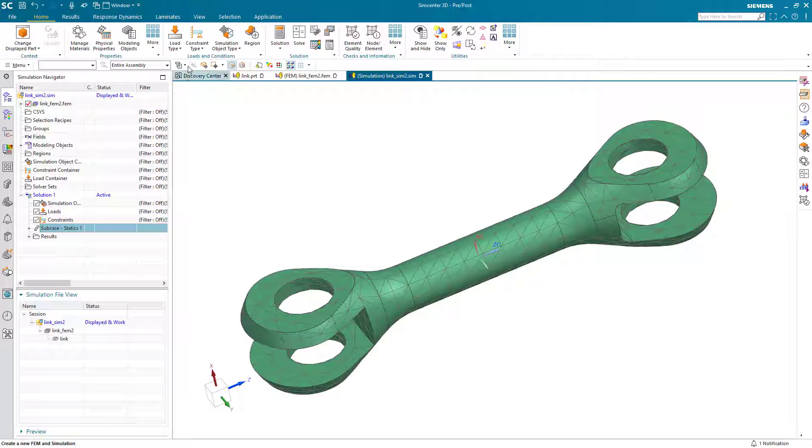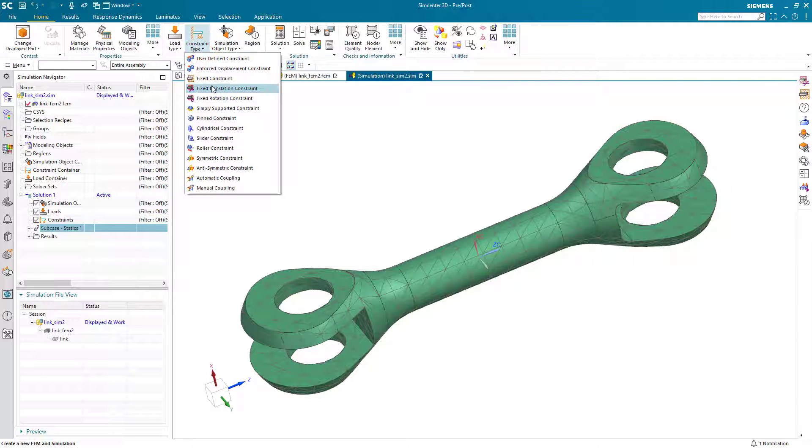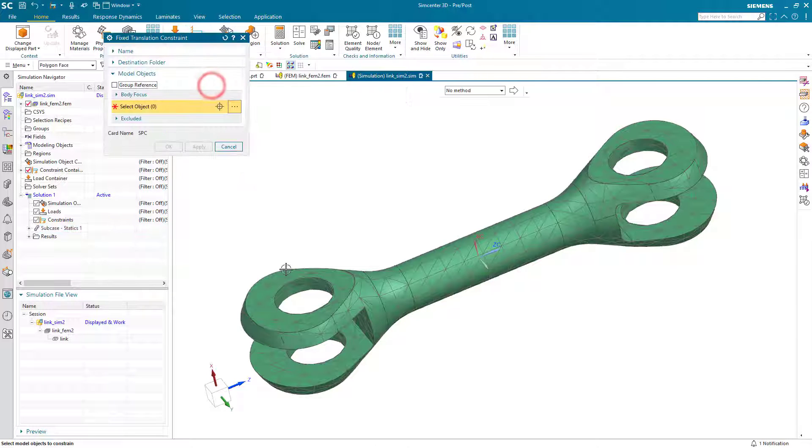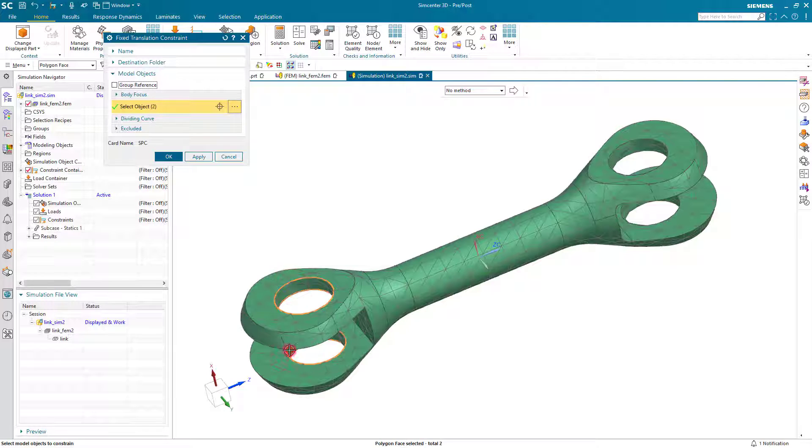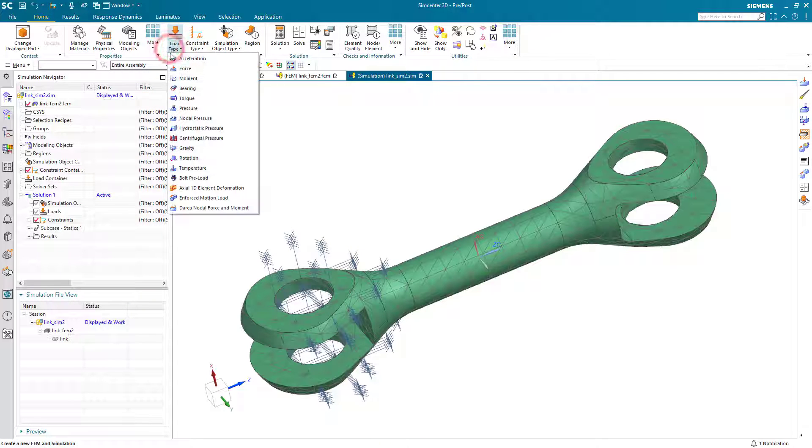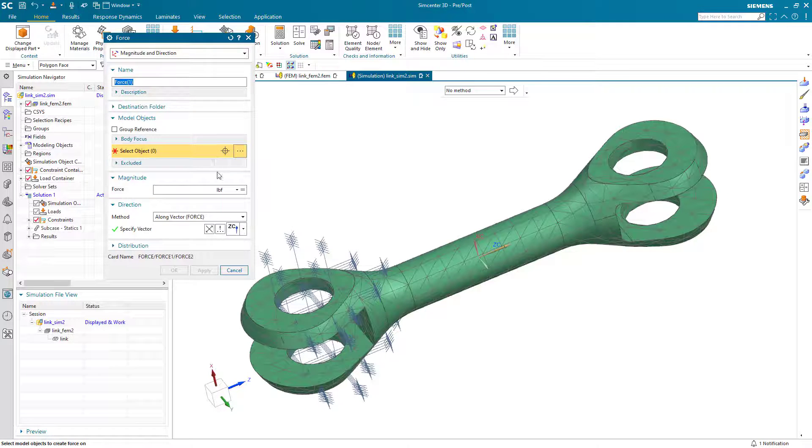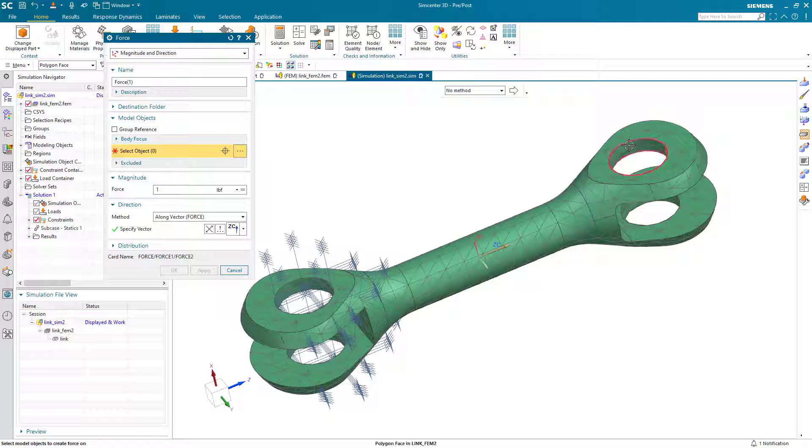We'll deactivate our subcase and create a fixed translation constraint on the holes on one end of the link, and a tensile load on the holes on the other end.